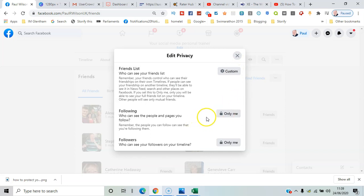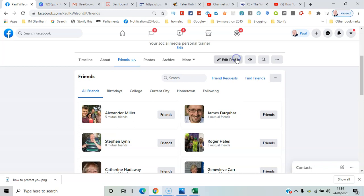And also there are other things you'd look at, like who could see the pages you follow, and you can make that private as well so you're not telling everyone what else you're interested in. So that's it.